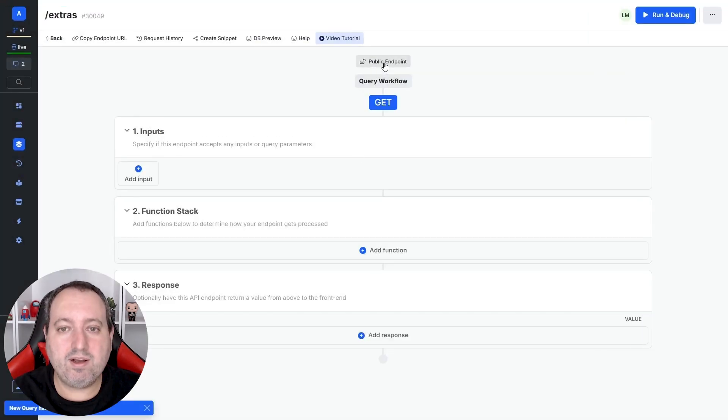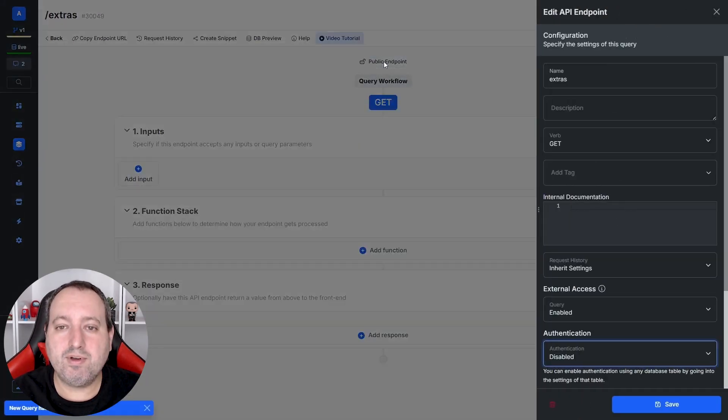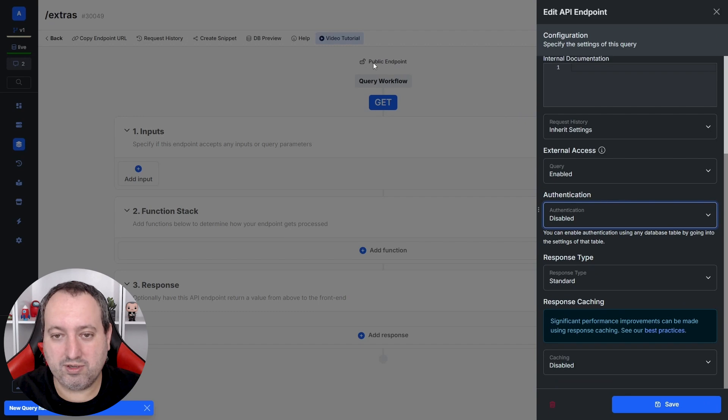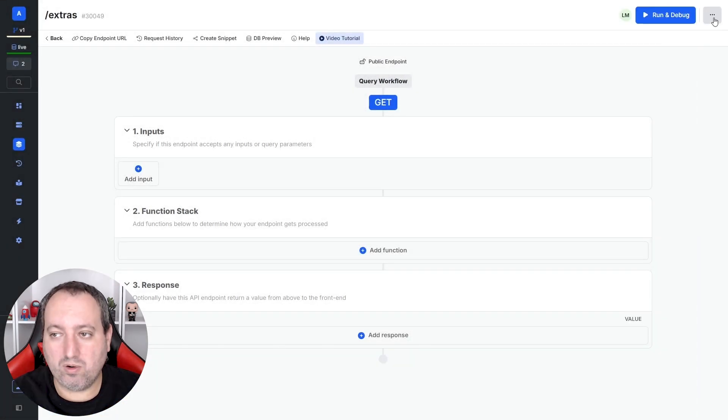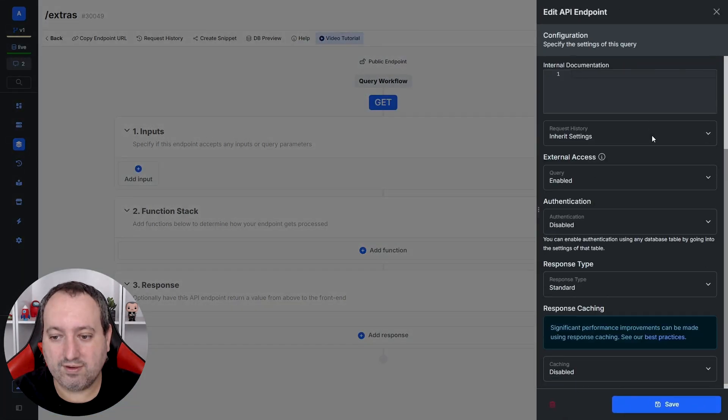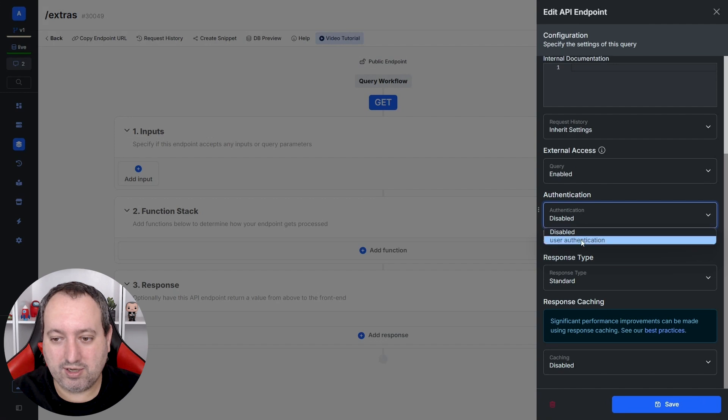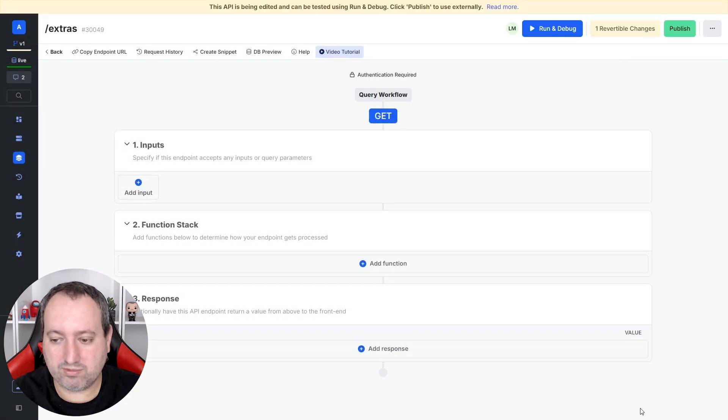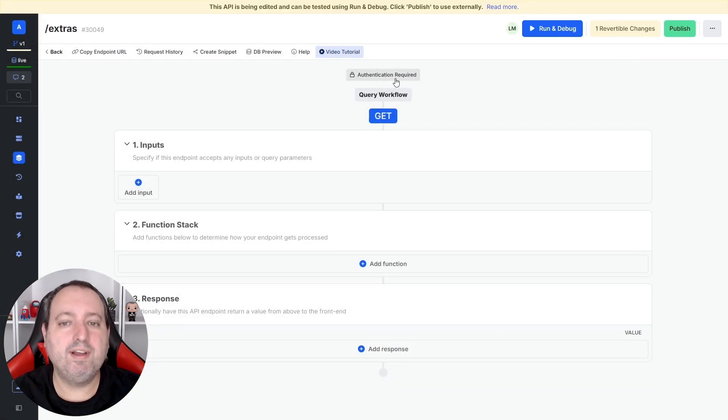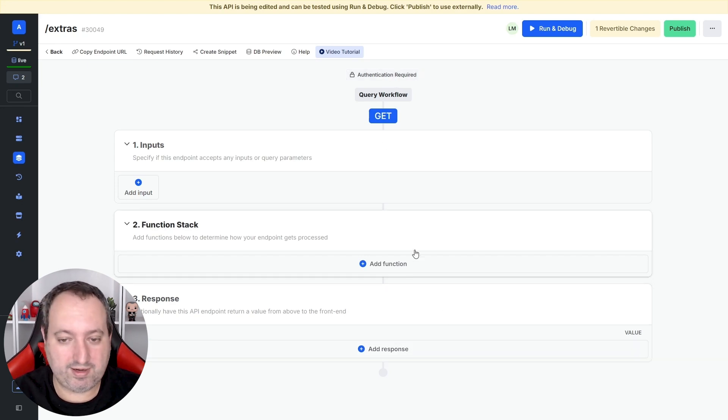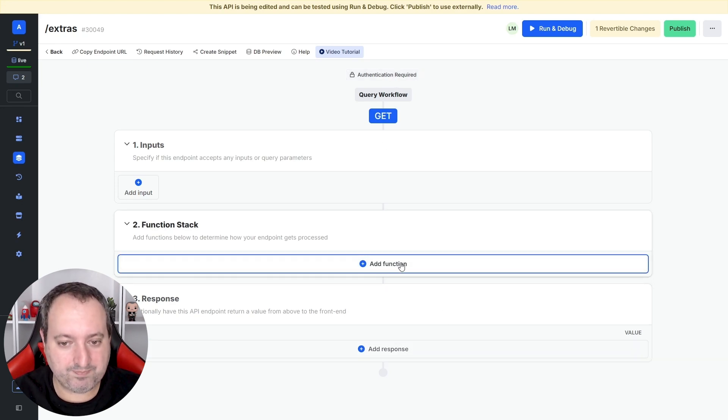And now we need to enable authentication, and you can click here or in the settings, and go to authentication and user authentication enabled. When we do this, now the user needs to pass a token to be able to access the data in the response.